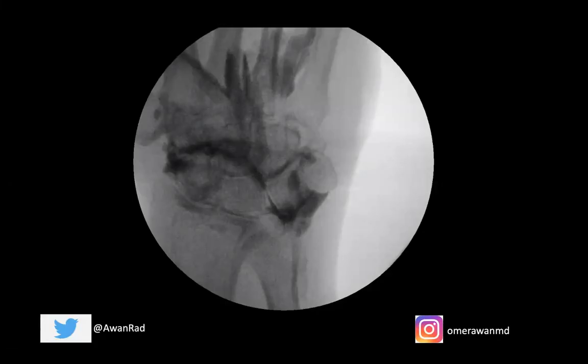Hello everyone and welcome to week 10 of MSK case series. This is a great case that I would love to show. Here we're seeing a fluoroscopic injection — we've brought the patient under x-ray guidance and we're injecting contrast into the wrist joint, the radiocarpal joint.